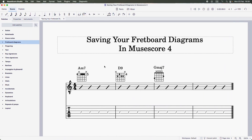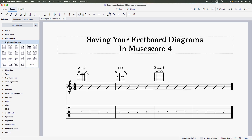So I'm going to walk us through the steps to do that in this video. As we can see, I've already created the fretboard diagrams that I want to save, and I'm going to save these to the fretboard diagrams palette in the left sidebar. Let's walk through the steps.